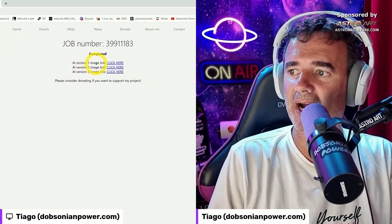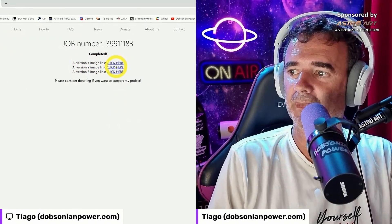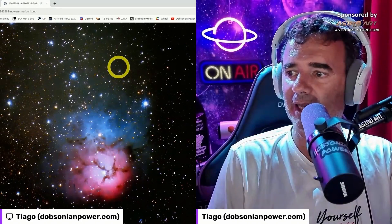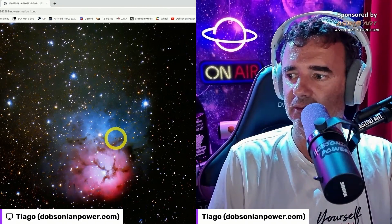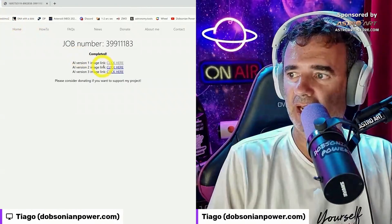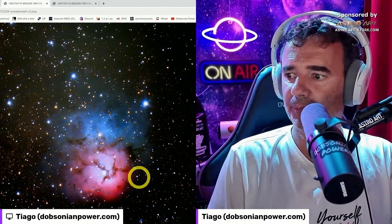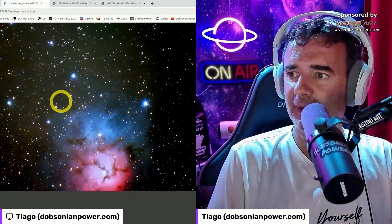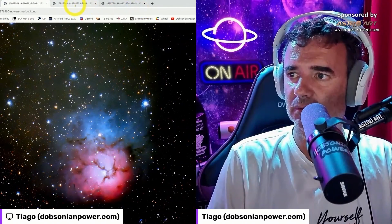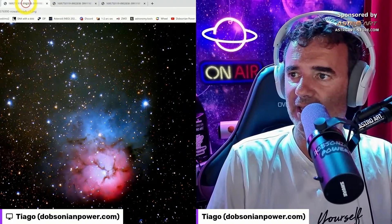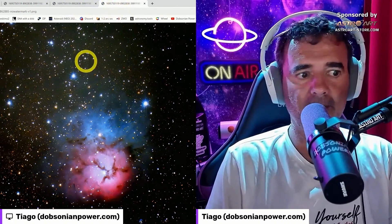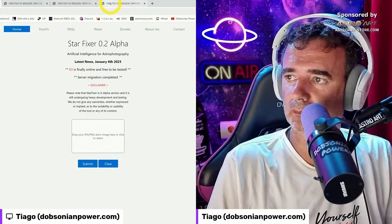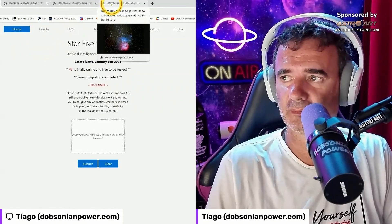Now let's refresh — and it's here! AI version one, image link; number two; number three. Clicking on number one gives one image, number two another image, number three another image. So we have three different images and you can choose the one you like the most. Now let's analyze the pictures.